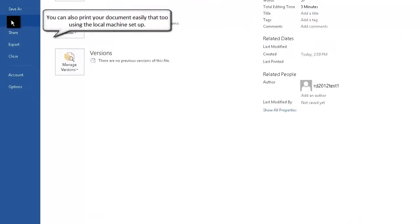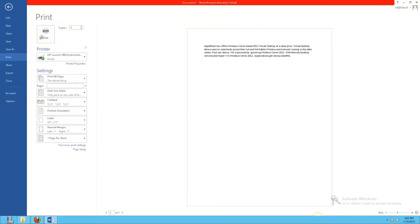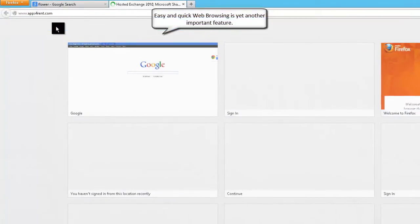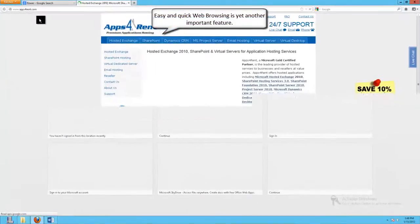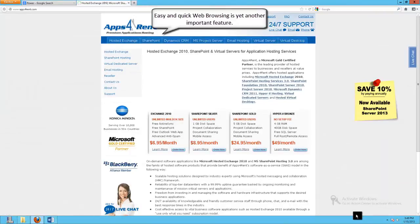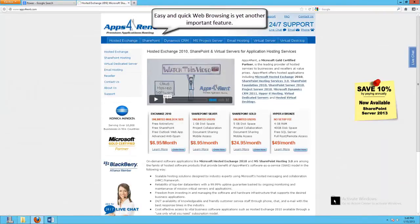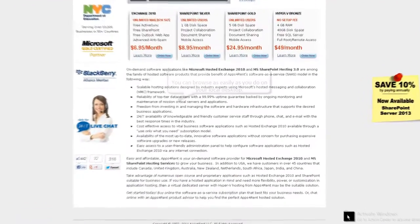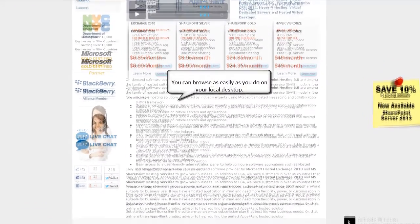Virtual desktop allows you to print your document using your local printer setup. Virtual desktop offers efficient and quick web browsing. Additionally, you can browse multiple sites with the speed and efficiency that you experience with a local desktop.